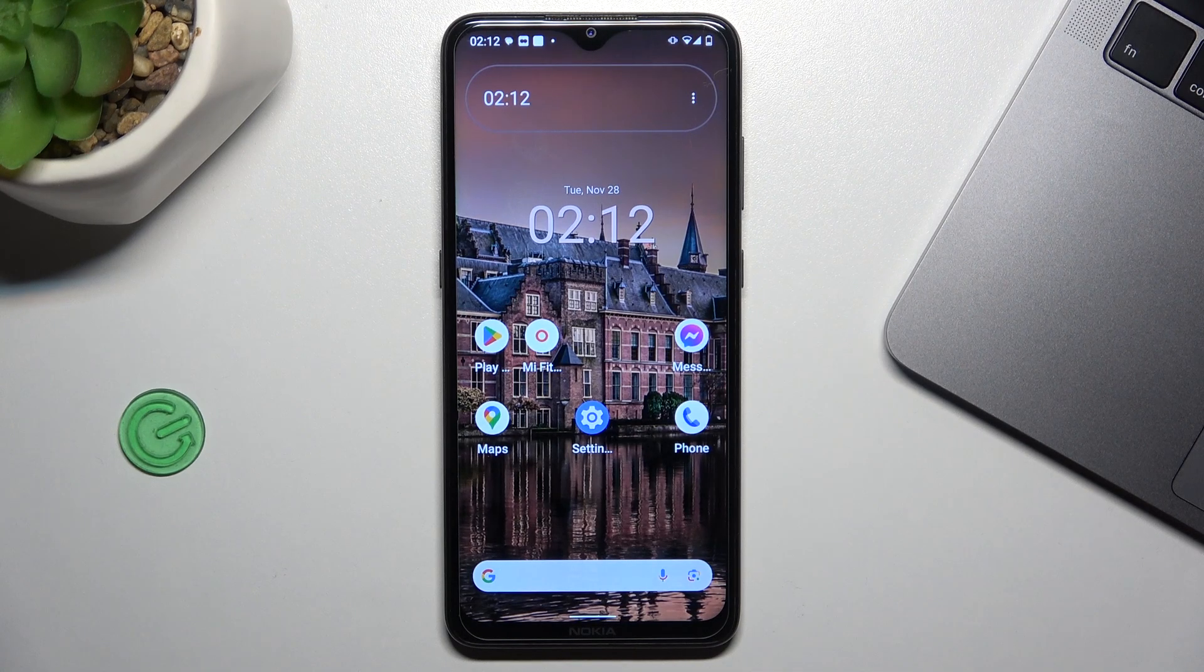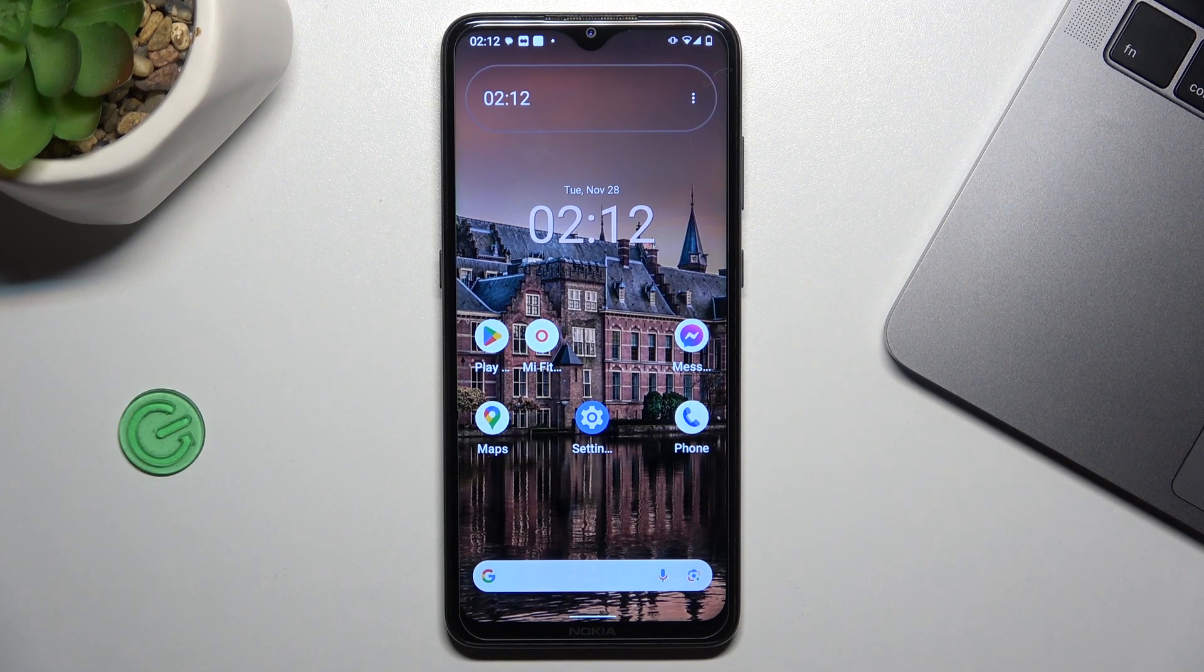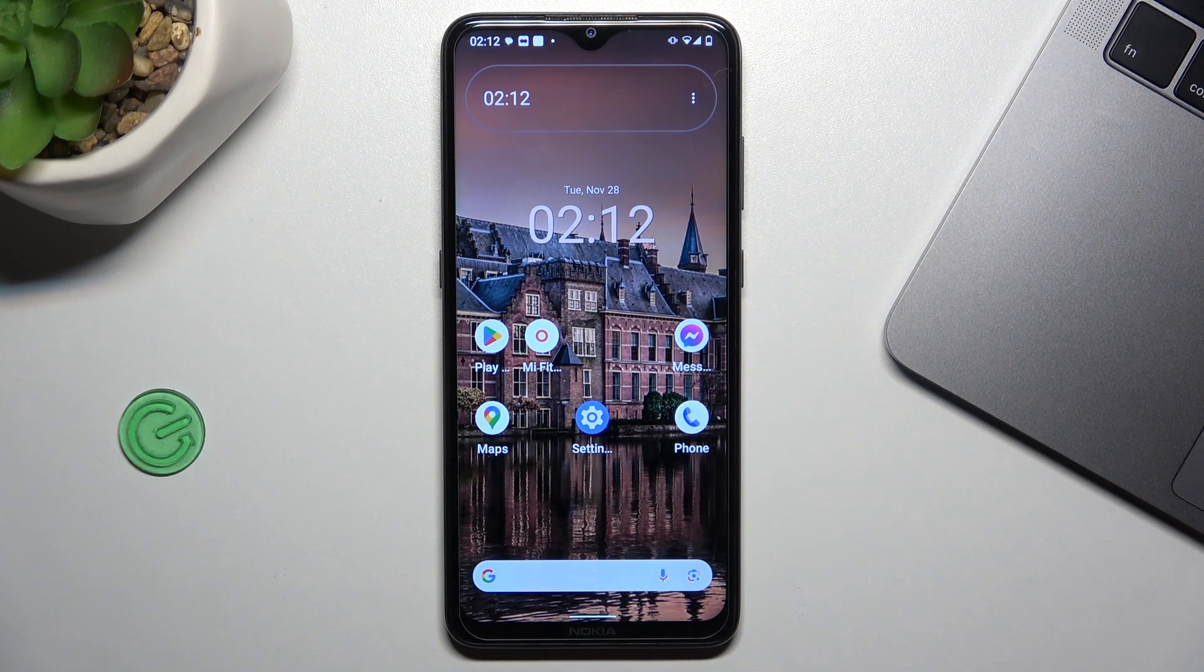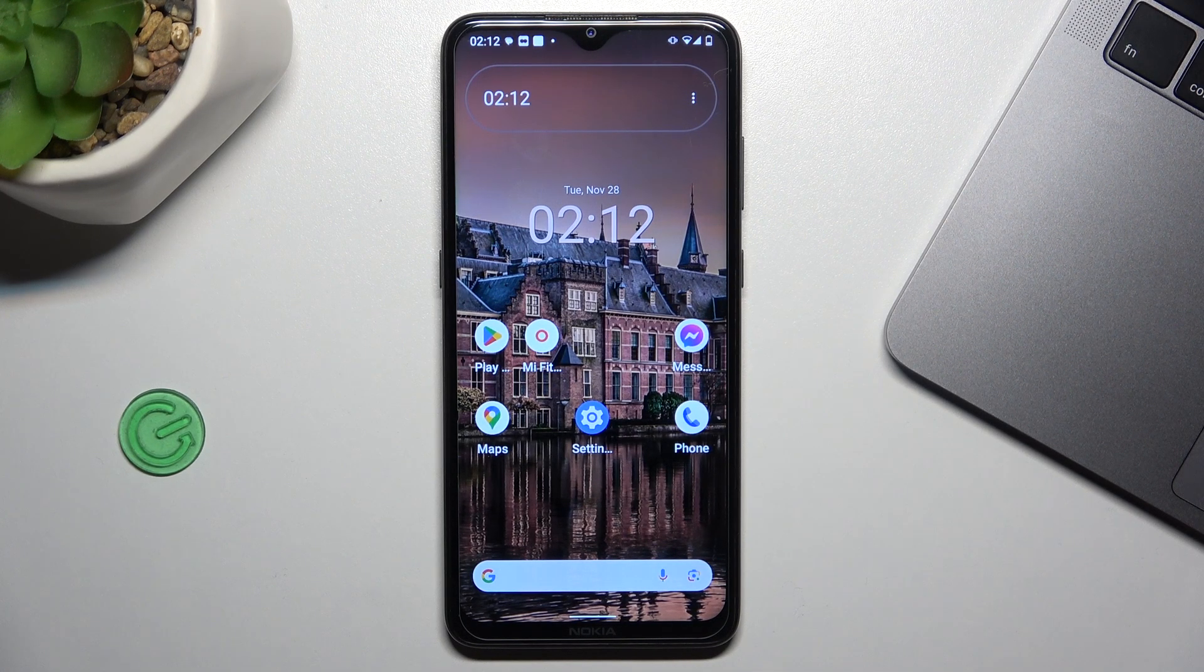Hello guys, today I'm going to show you how you can fix error 404 on Android device.